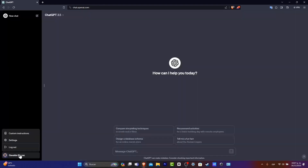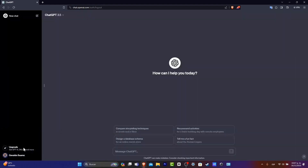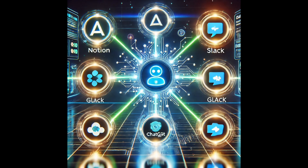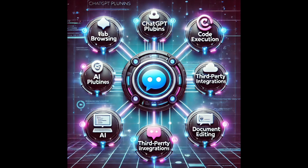Tip 3: Integrate with tools. Use ChatGPT with tools like Notion, Slack, or Google Docs to boost your productivity. Tip 4: Explore plugins. ChatGPT now supports plugins for tasks like booking flights, ordering food, or analyzing data.